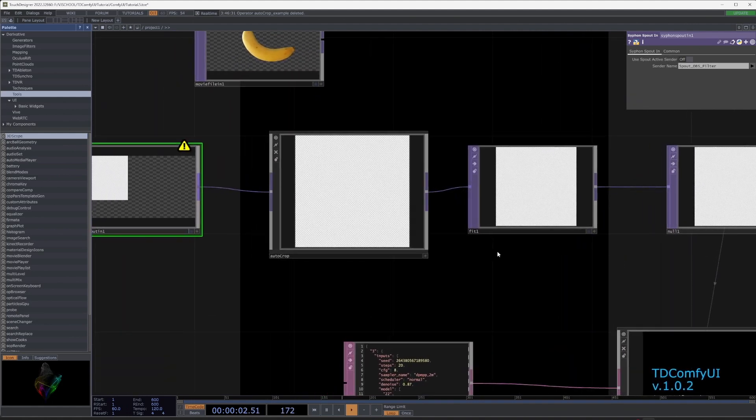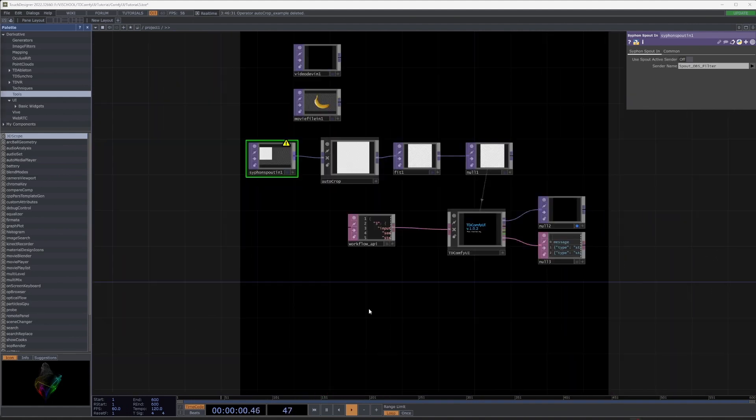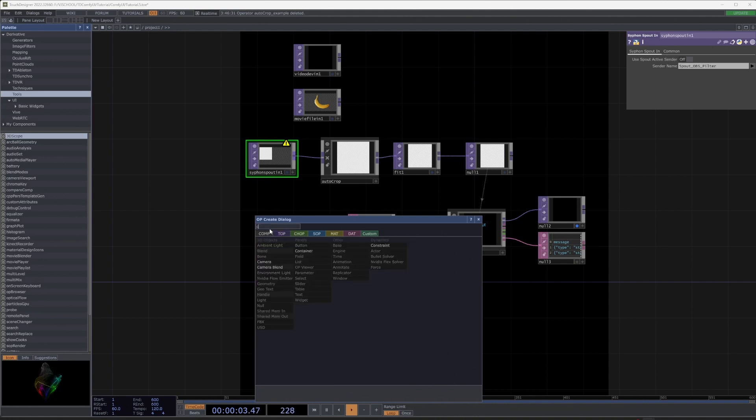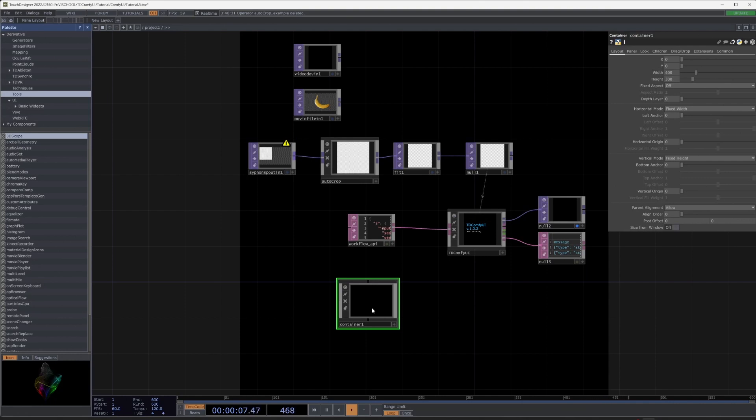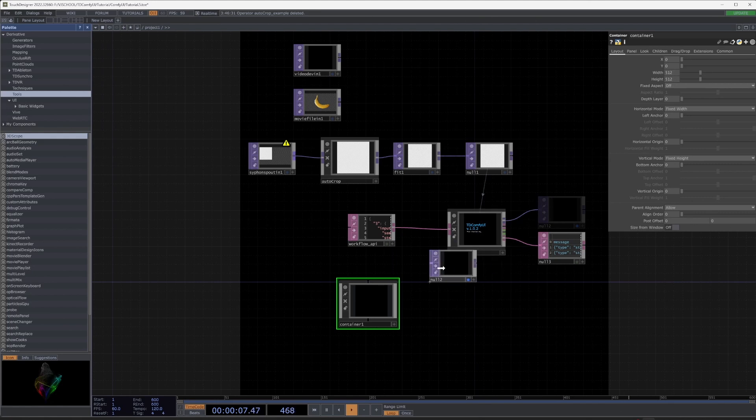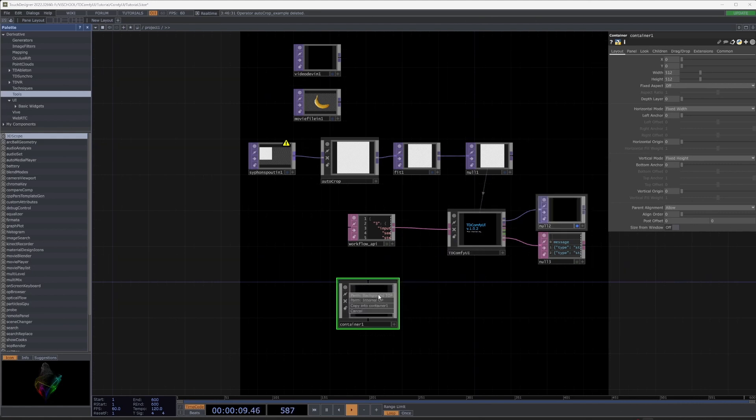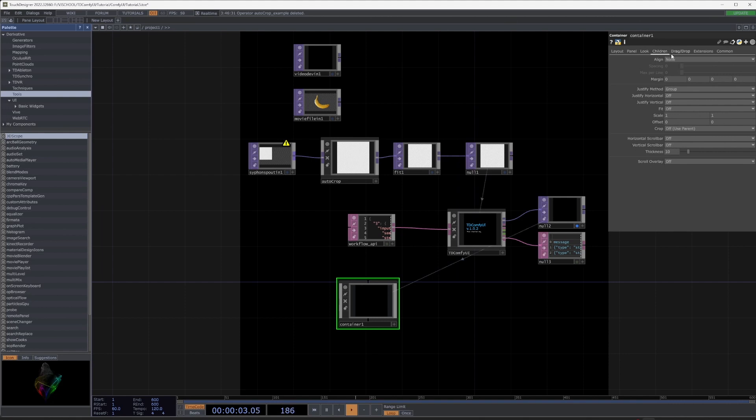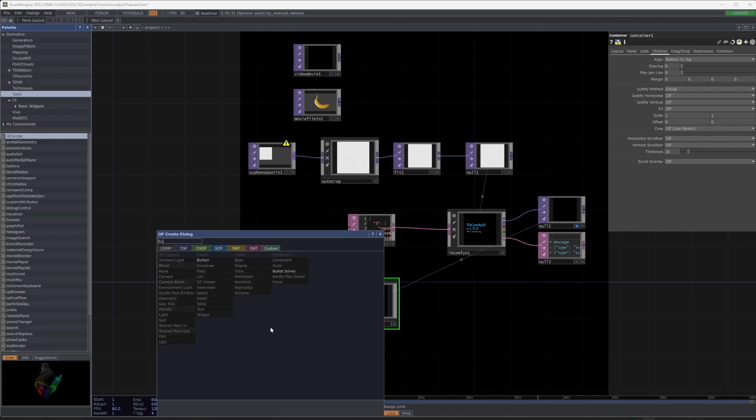Let's put together a simple interface to make it easy to draw. Create container and select resolution. Drag null after TDCOMFYUI on container. Select background. Set alignment.